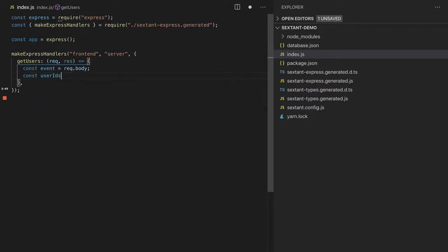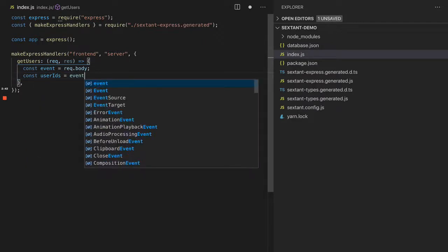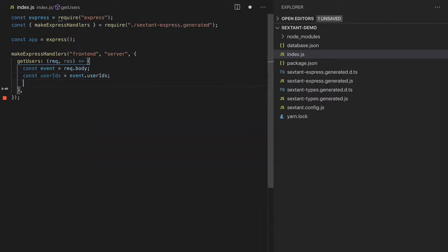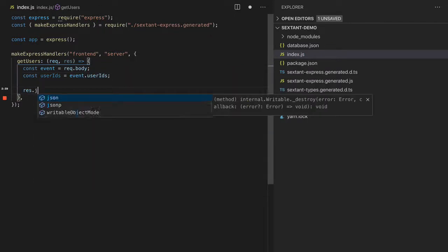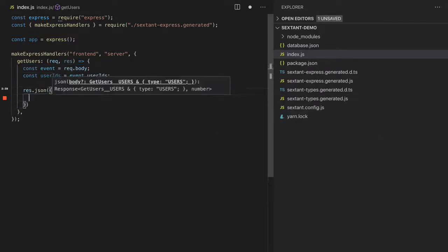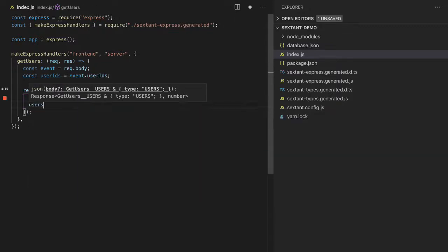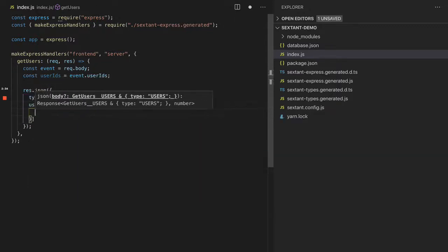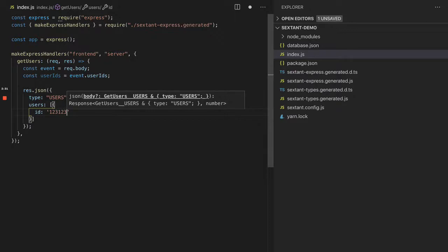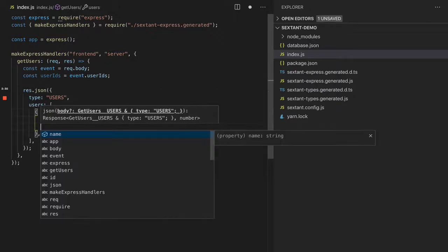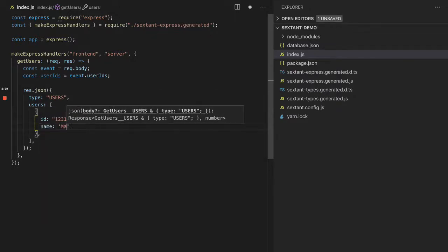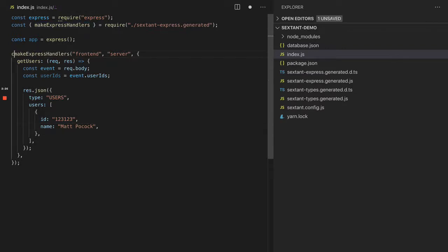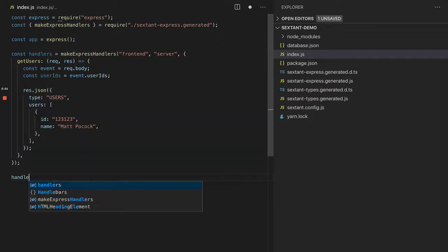We can go userIDs equals event.userIDs. They're right there. And when we go res.json, we can go type users and return the users. These need an ID of something and a name of Matt Pocock. Then suddenly we have a whole list of handlers we can attach to our app.